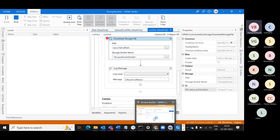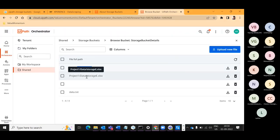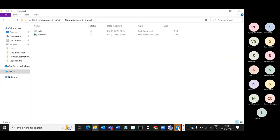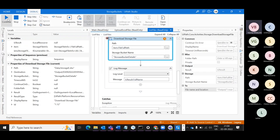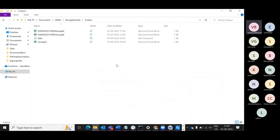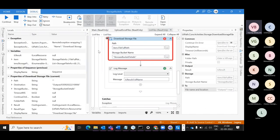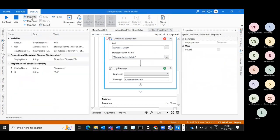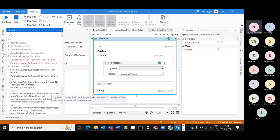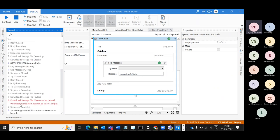Removing the breakpoint — continue. It downloaded two times. Let's check the other file — download is not possible. Looking at the Log Message output: exception value cannot be null, parameter path cannot be null — since that parameter path is wrong it's throwing an error.